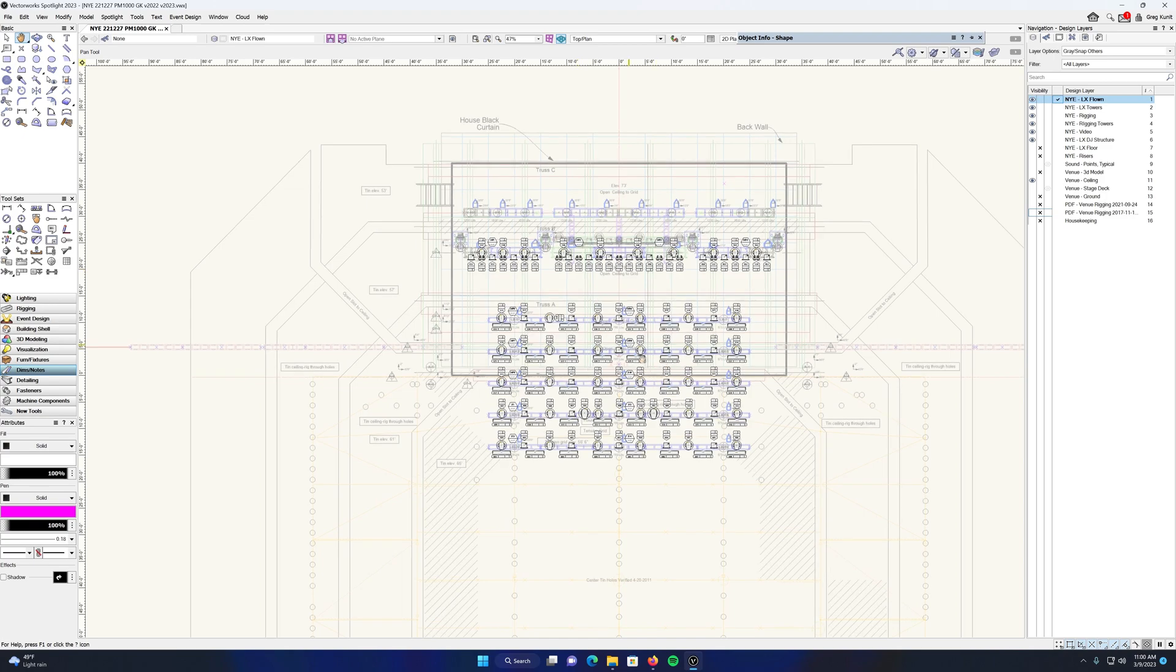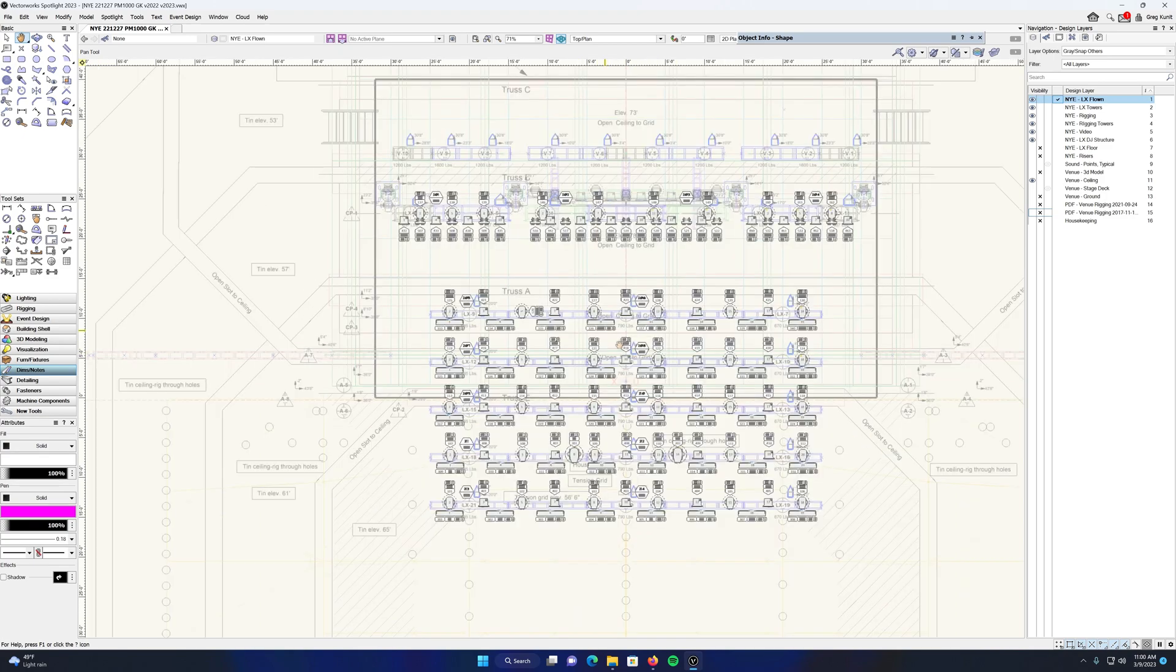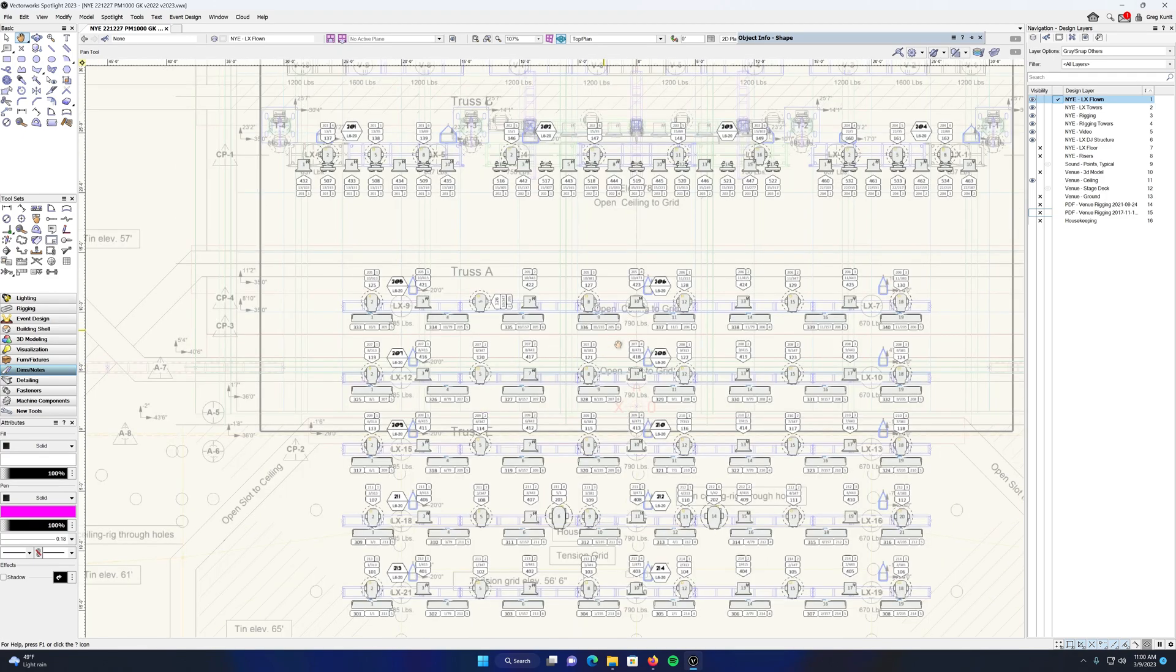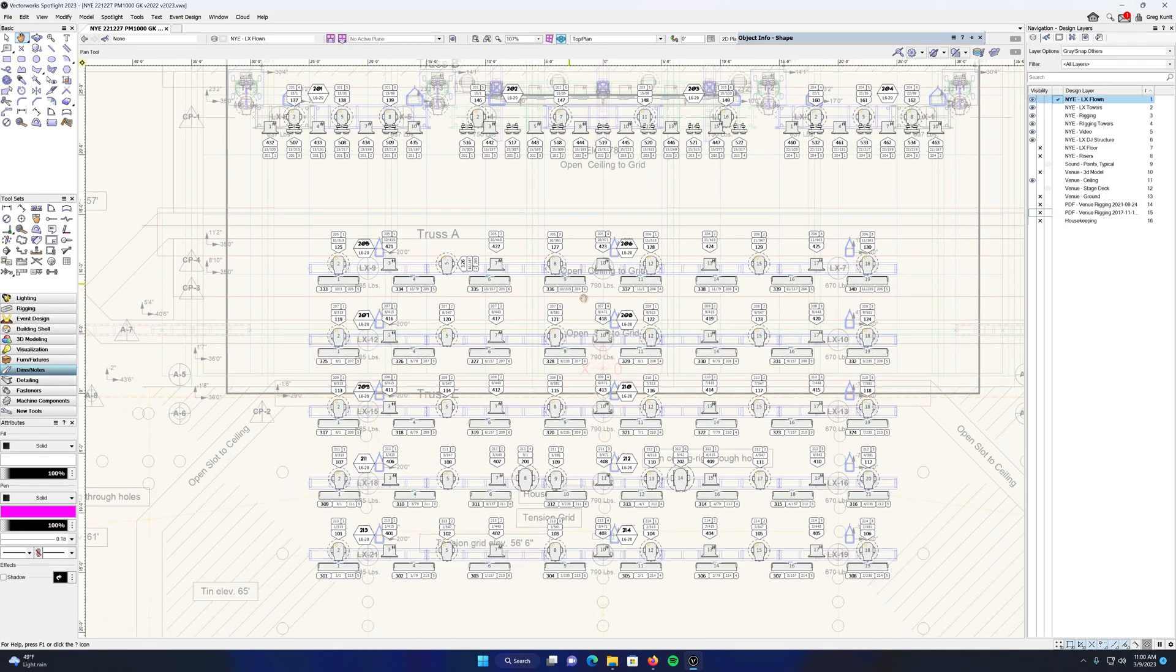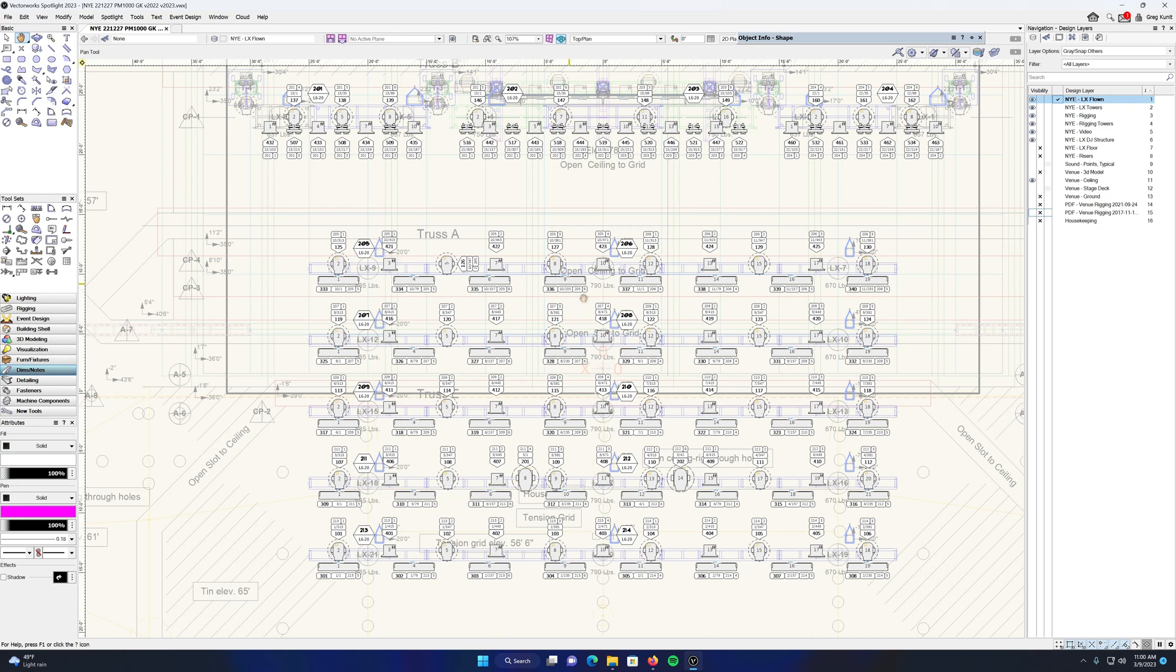So first, there's three main things. First thing that I think is much more useful about data tags is they can be used on any object, not just lights—really any symbol in Vectorworks. You can attach a data tag to it.